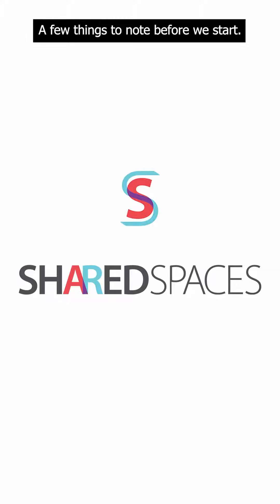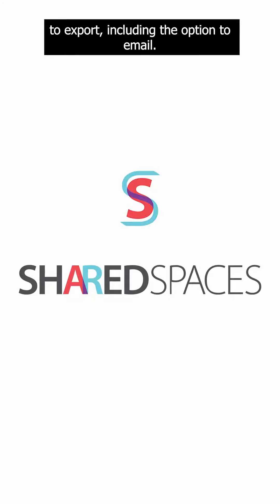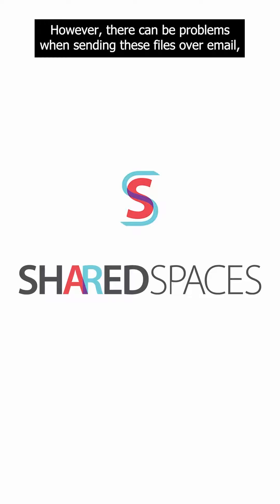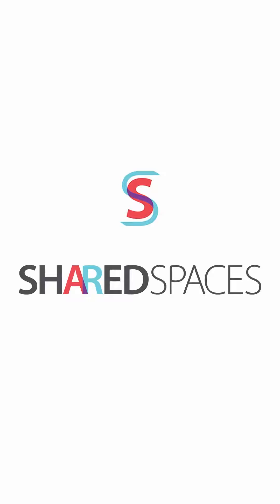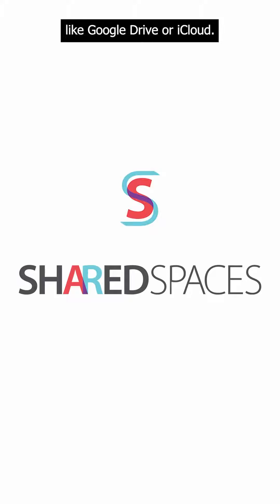A few things to note before we start. Your 3D modeling app will likely give you multiple methods to export, including the option to email. However, there can be problems when sending these files over email, so I would recommend using a cloud-based storage system like Google Drive or iCloud.